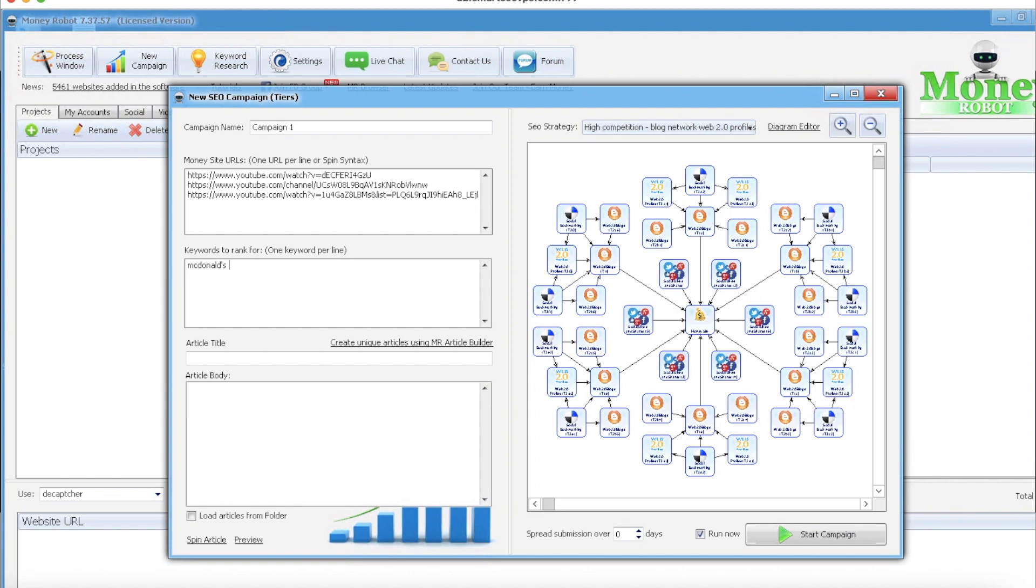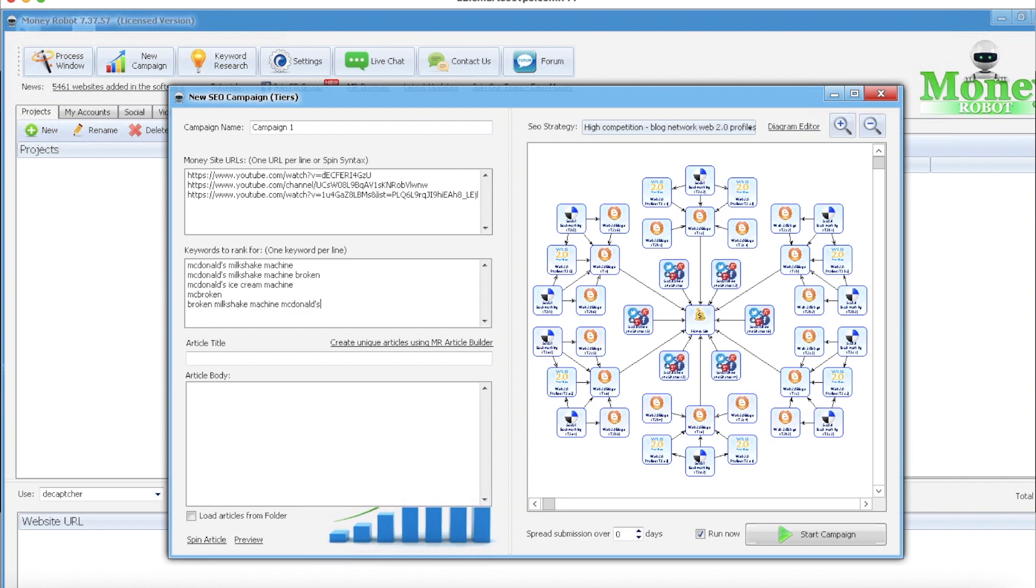But, so keywords to rank for - this isn't something I'm really worried about. McDonald's milkshake machine obviously would be one. So this is something that when you're doing your video, obviously the keywords are gonna be important. Get at least five of them. The more the merrier.